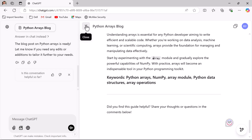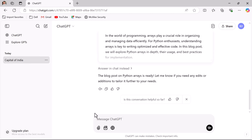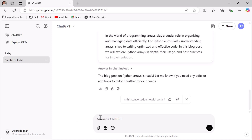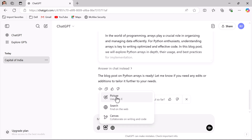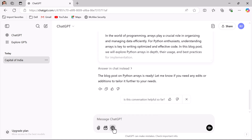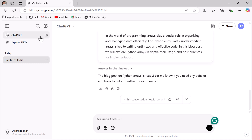Now let's look at other free available features. You can attach files — images or PDF files — and tell ChatGPT what you want from the attached file. You can also use tools like web search, canvas, and image generation, all available in the free version. You can also access third-party GPTs using the Explore GPTs option.